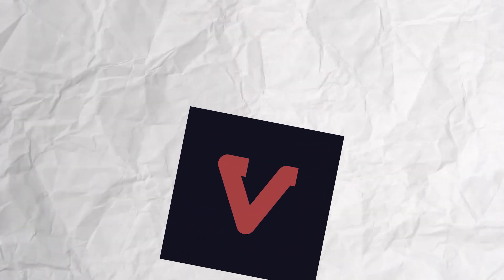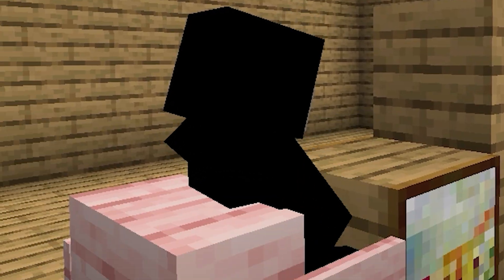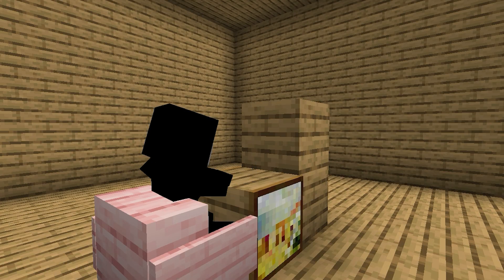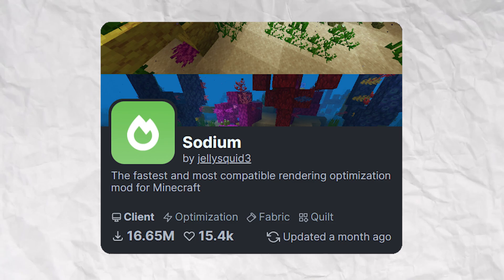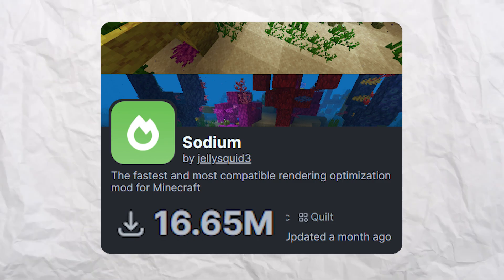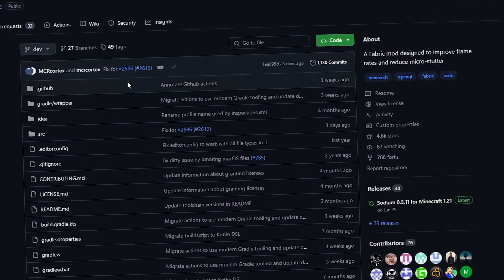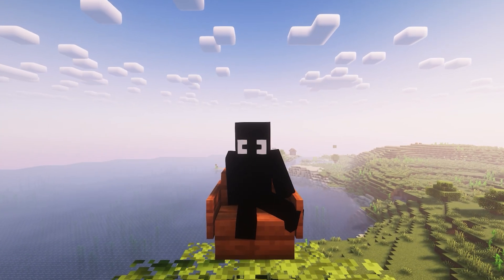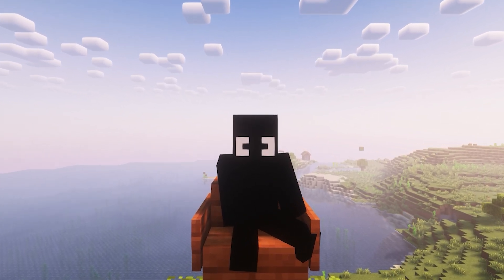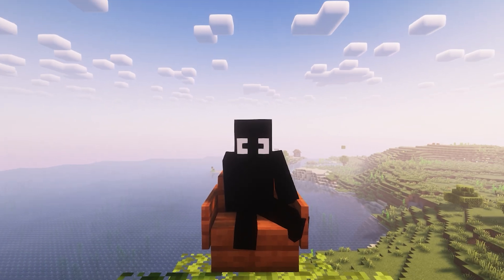Finally, we have the most preferred optimization mod nowadays: Sodium. When a mod developer creates a mod, they look to make it work with Sodium first, which means it provides the best mod compatibility possible — it's the most popular optimization mod for new Minecraft versions. It's also open source, making it easy for developers to create compatible mods. On paper this mod is just perfect, but we'll see if it's still the best in terms of performance.